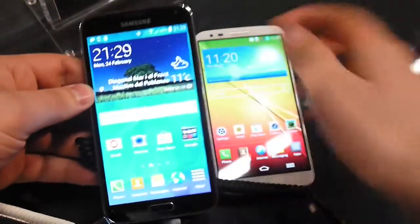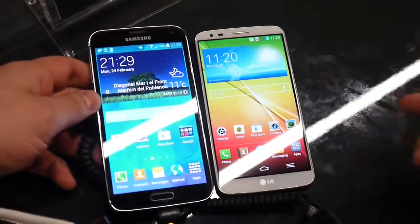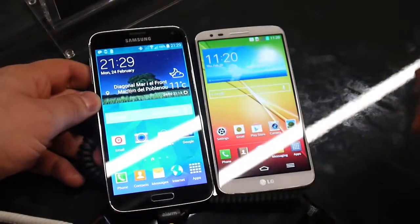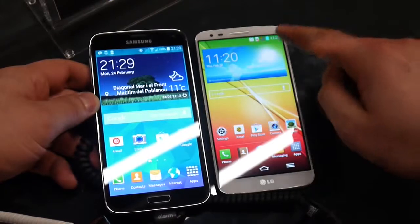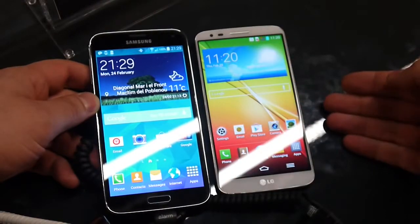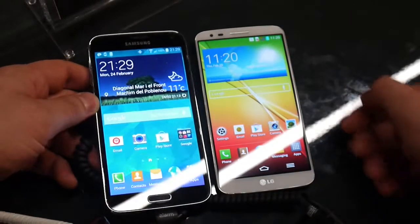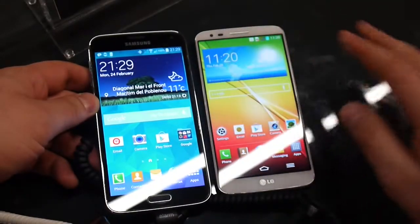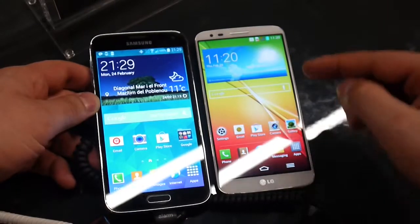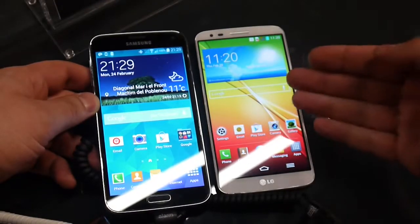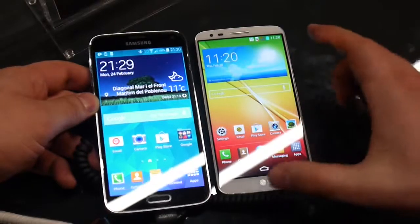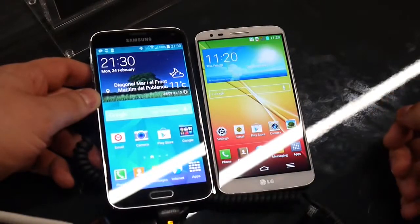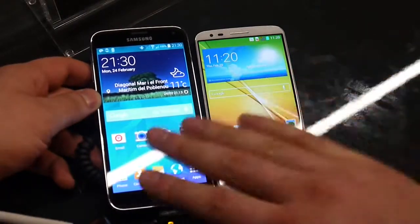Moving on to displays: the Samsung Galaxy S5 comes with a 5.1-inch 1080p Super AMOLED display, while the LG G2 relies on a 5.2-inch 1080p IPS LCD display. Both screens are excellent, providing great color and detail. What's remarkable about the LG G2 is that it manages to fit a slightly larger screen into a body that's slightly smaller than the Galaxy S5.